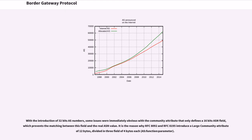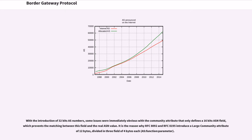With the introduction of 32 bits AS numbers, some issues were immediately obvious with the community attribute that only defines a 16 bits ASN field, which prevents the matching between this field and the real ASN value. It is the reason why RFC 8092 and RFC 8195 introduce a large community attribute of 12 bytes, divided in three field of four bytes each.